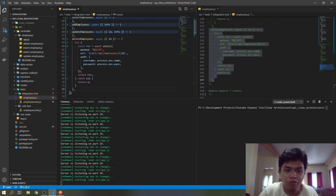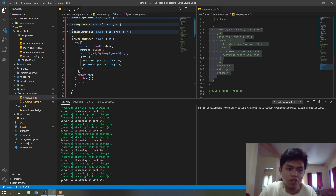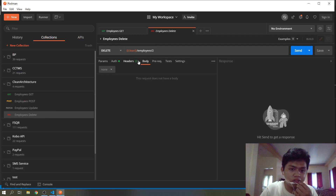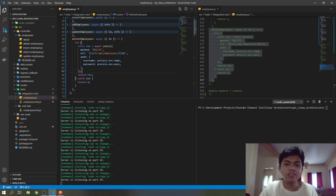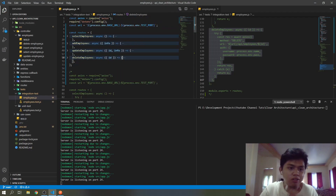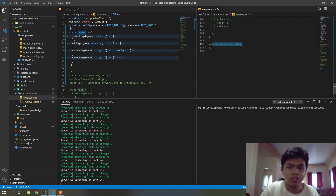Then for the delete, we will be only passing an ID. The method is DELETE, then our endpoint slash ID. If in Postman, this ID will be passed. We are done with our route functions, so we will just export this routes object for us to use in our tests.